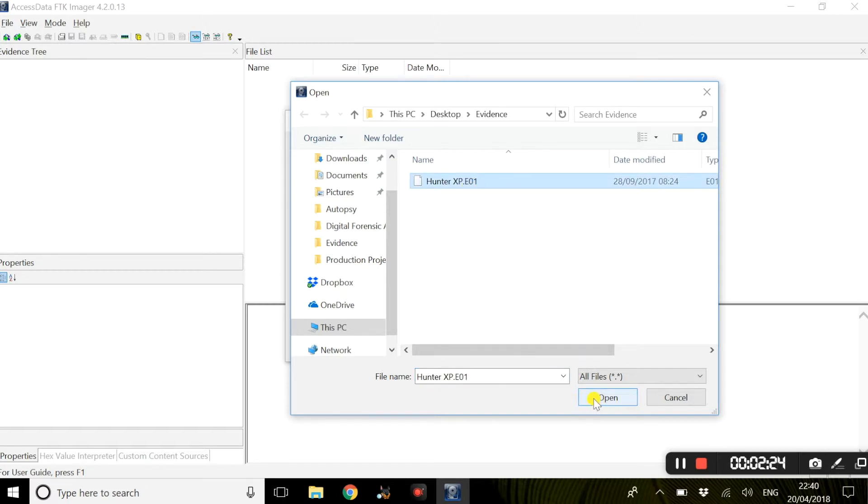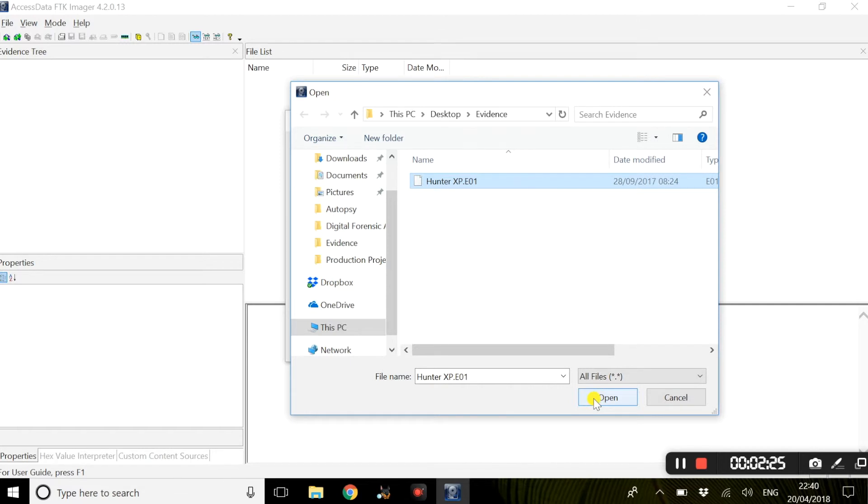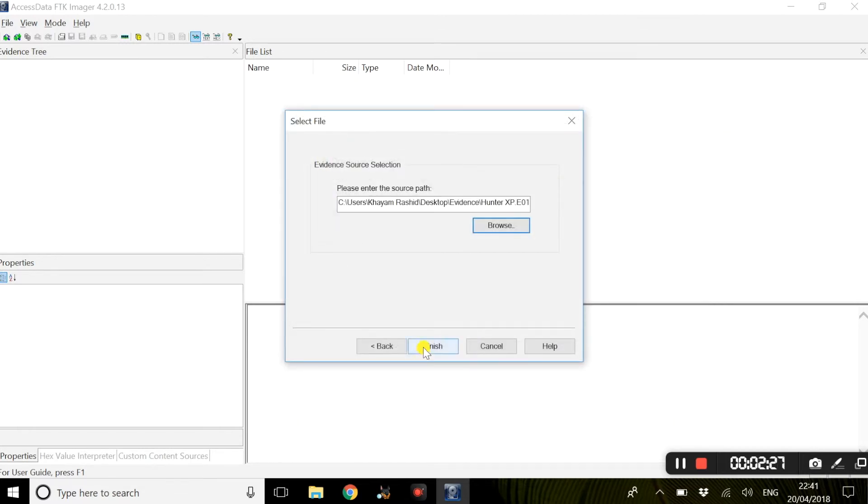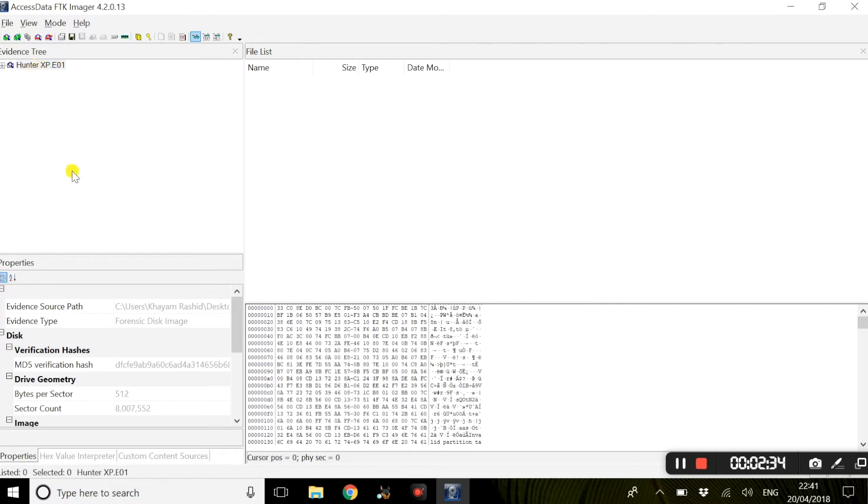So once you open this within FTK Imager and select finish, this will provide the name of the evidence that's added, also basic information regarding that forensic image.